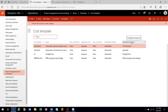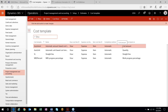I have a number of different ones set up in the environment and we're going to run through each one. With fixed price projects and the use of a cost template, you have the ability to recognize your percent complete revenue based on a percentage of the amount — your budget to actual percentage based on the amount of costs that have been posted.